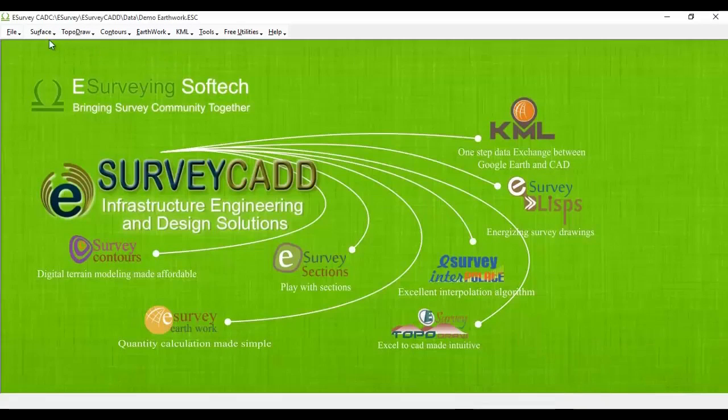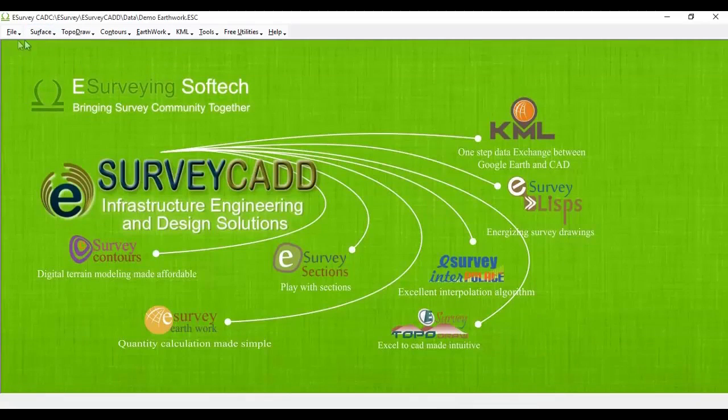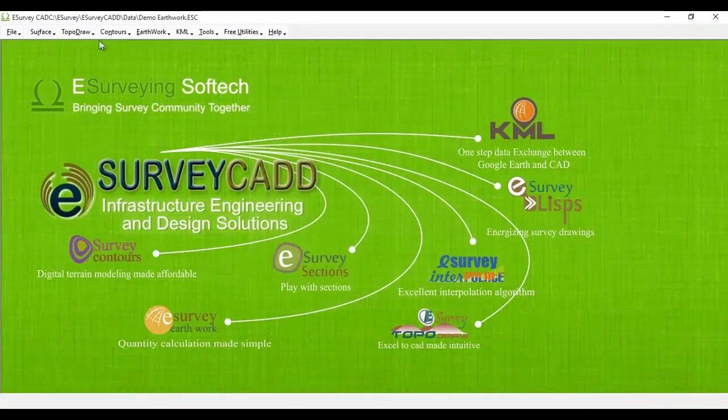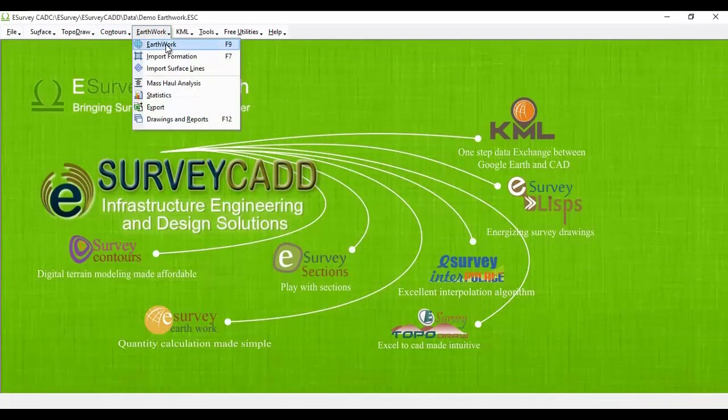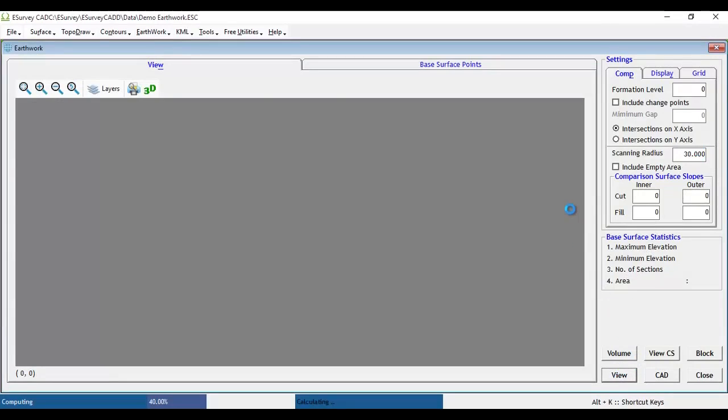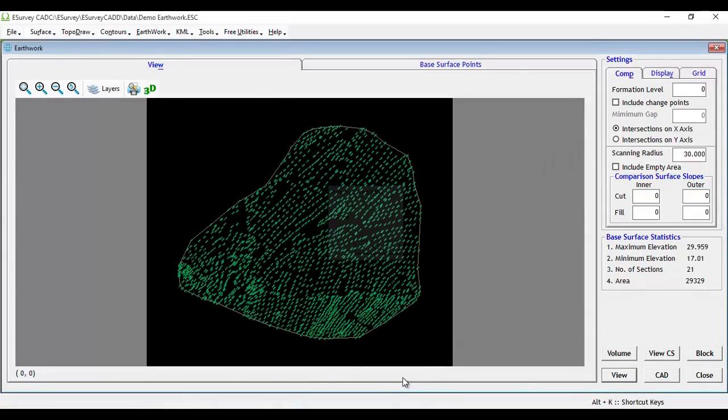We have to specify the boundary for doing earthwork calculation. In this sample, there are no boundary data available in the Excel file. Note that it is always a good practice to provide the boundary definition. However, when boundary is not imported in the software, the software will automatically define the boundary depending on the factor called scanning radius. Provide appropriate value and click on the View button. We can see imported ground levels and boundary.